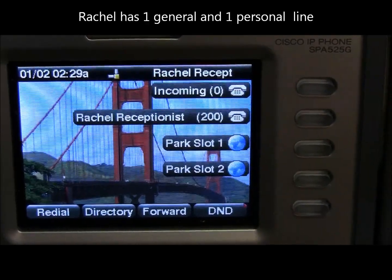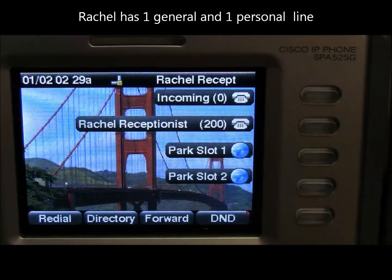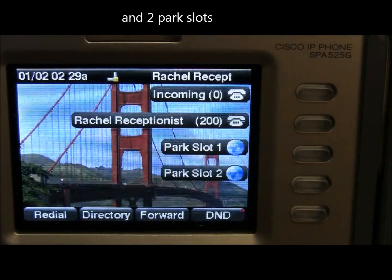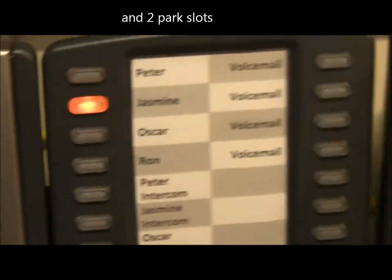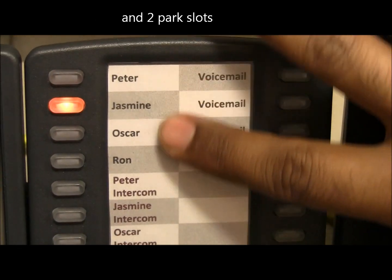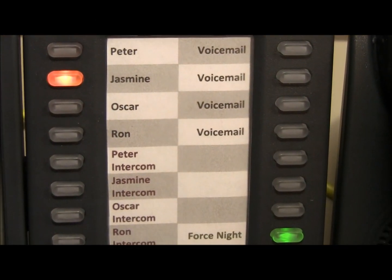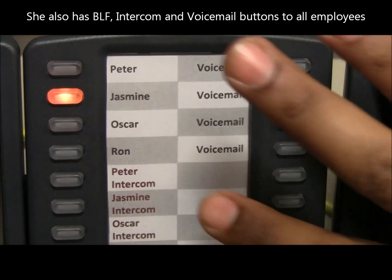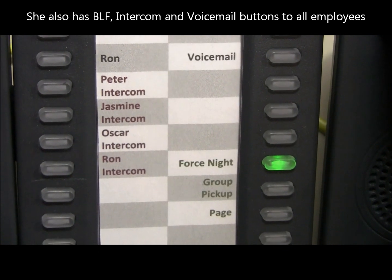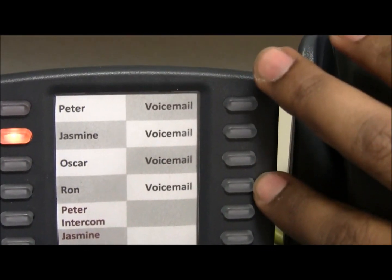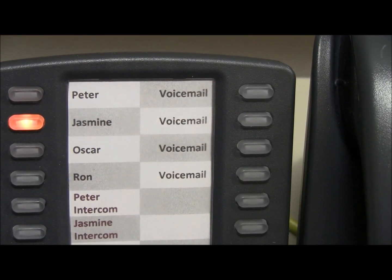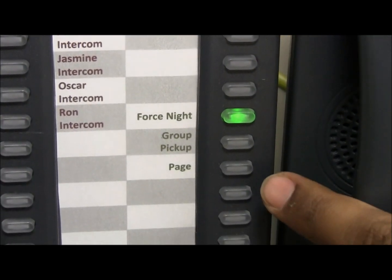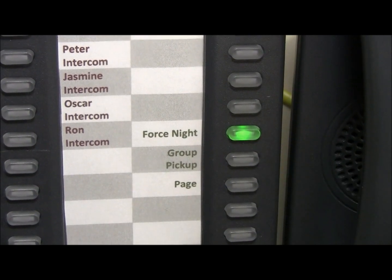This is Rachel's phone. Rachel takes all her incoming calls on line one, which has extension zero. She also has a personal extension and two park slots. On her sidecar, she has BLF buttons to all her colleagues. BLF buttons act as speed dials and they also show the statuses of the targets. She has intercom buttons to all her colleagues to make quick announcements, and she has voicemail buttons to transfer incoming customer calls to voicemail just in case they are not available. She also has a page button, a group pickup button, and a Forward button.